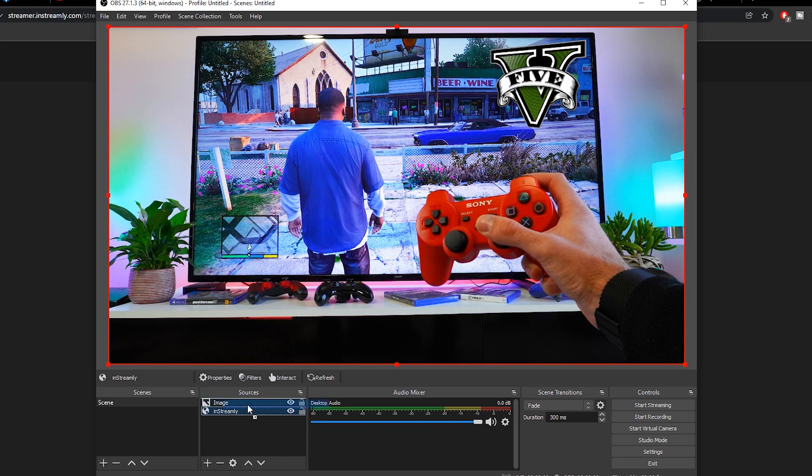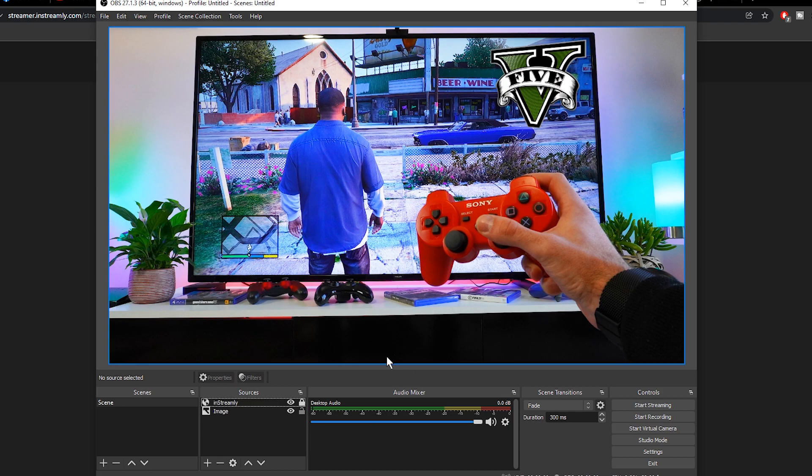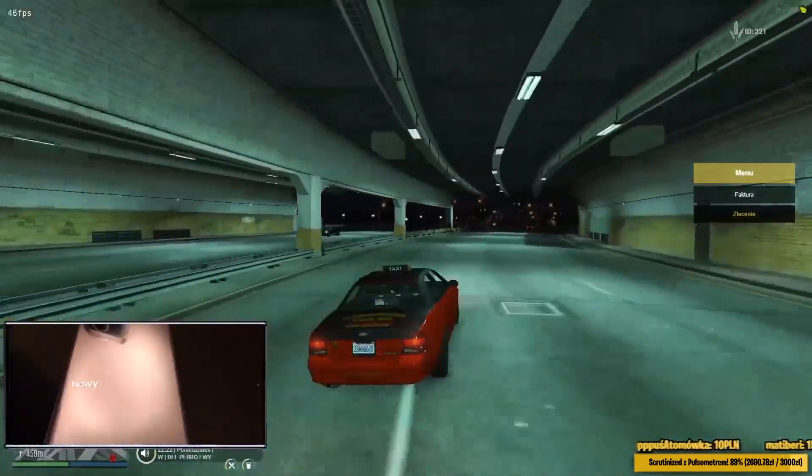Also make sure that the inStreamly source is on top of your other sources in your scene and just lock it. If you have any other scenes, just do the exact same thing.